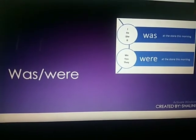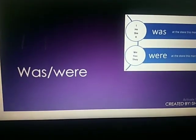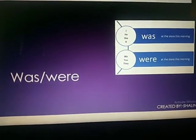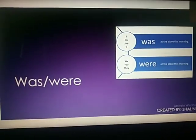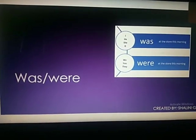Aisay hi was were used hota hai, jab hum ho chiz kar chukhe hota hai. Jo chiz ho chukhi hai, past tense mein.